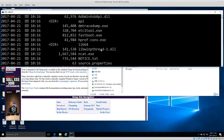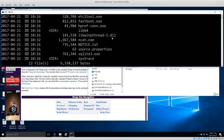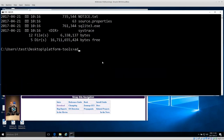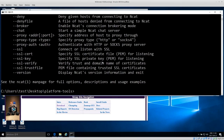If I run dir we can see that I have ncat and adb. I want to test if I can actually run the tools, so I run adb.exe -h and get the help menu. Then ncat -h also shows the help menu, so both applications can run.